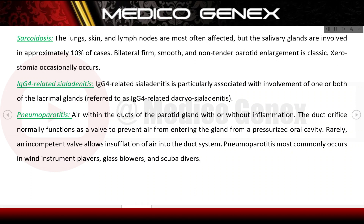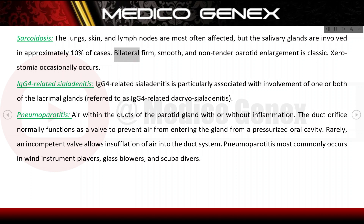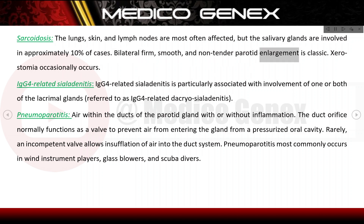In sarcoidosis, the lungs, skin, and lymph nodes are most often affected, but the salivary glands are involved in approximately 10% of cases. Bilateral, firm, smooth, and non-tender parotid enlargement is classic, and xerostomia occasionally occurs.